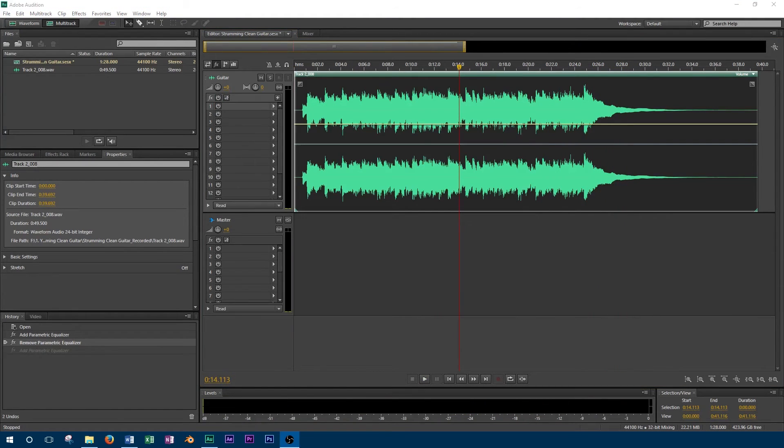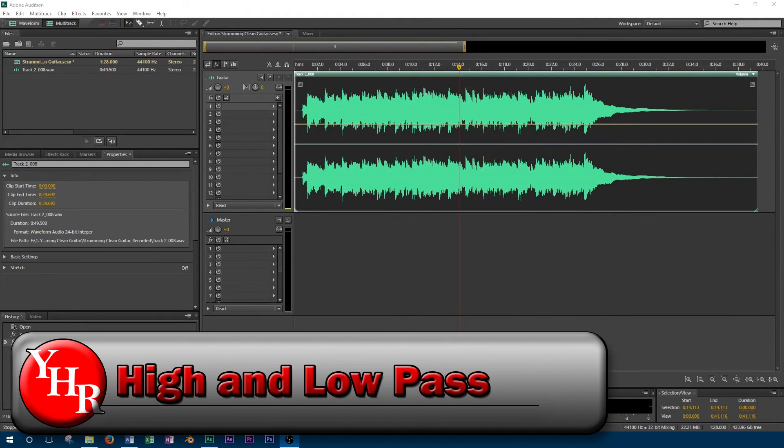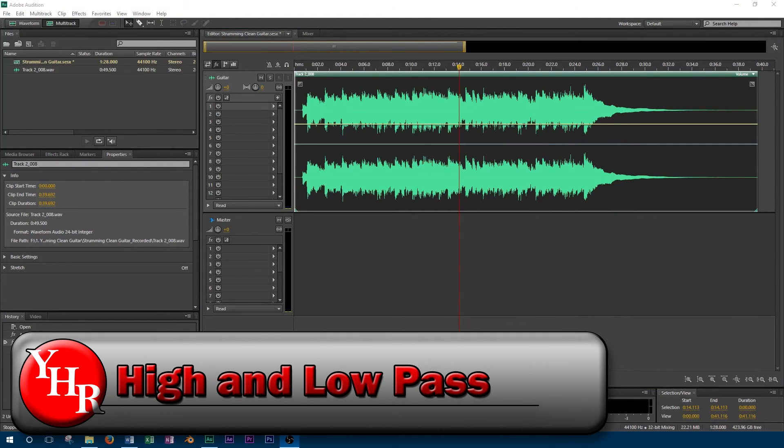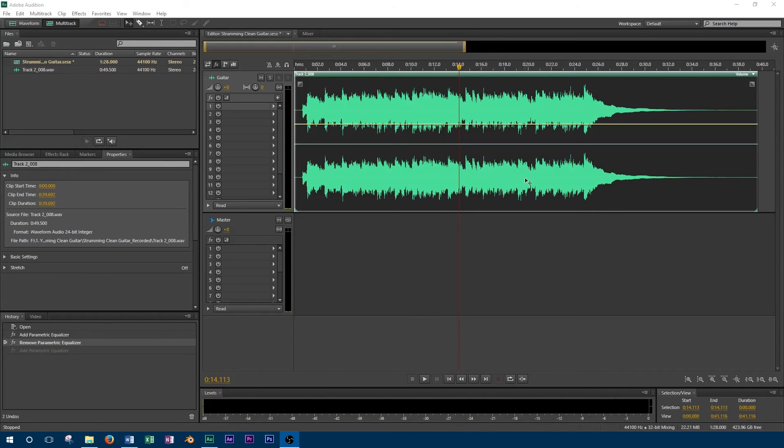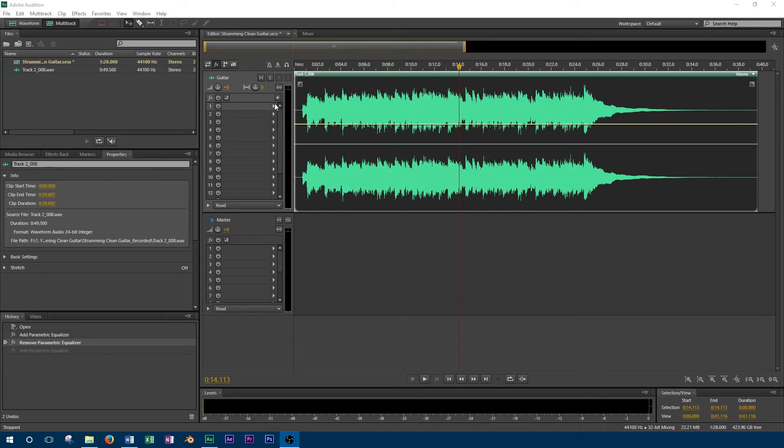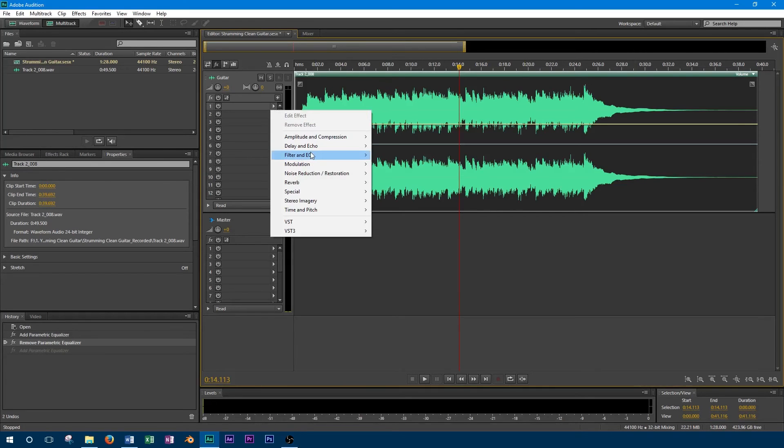The last options common to parametric equalizers are the high pass and low pass. High pass allows all the high frequencies to pass through unaffected, while harshly cutting out those that are below a certain set point. There may also be a control to adjust how steep the drop off is below that frequency. Low pass works in a similar way by allowing the low frequencies to pass through and cutting the high frequencies.